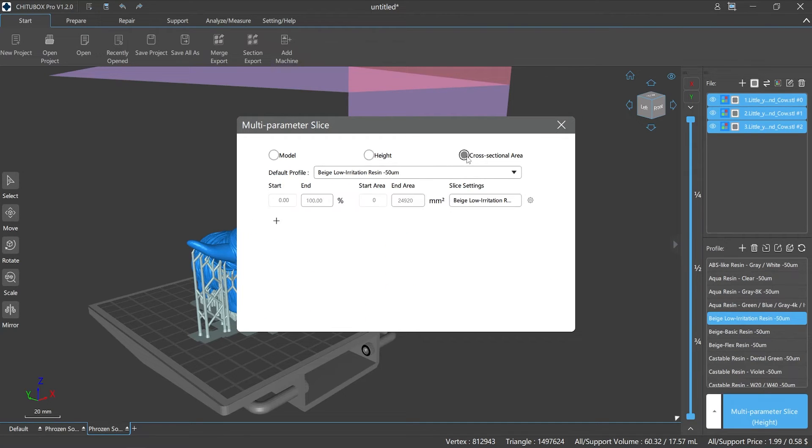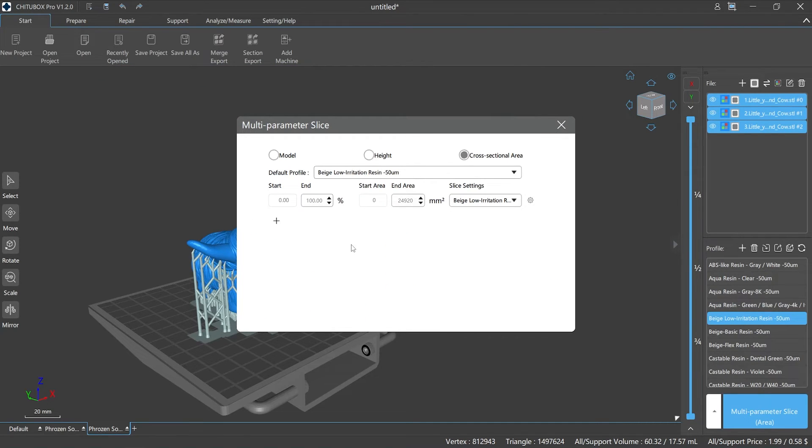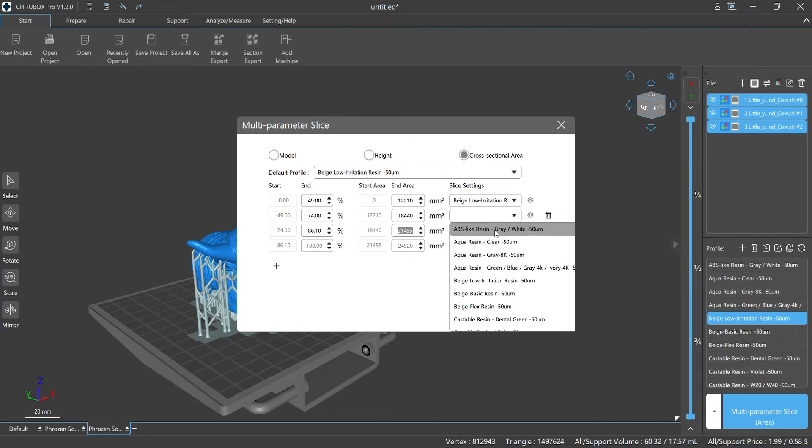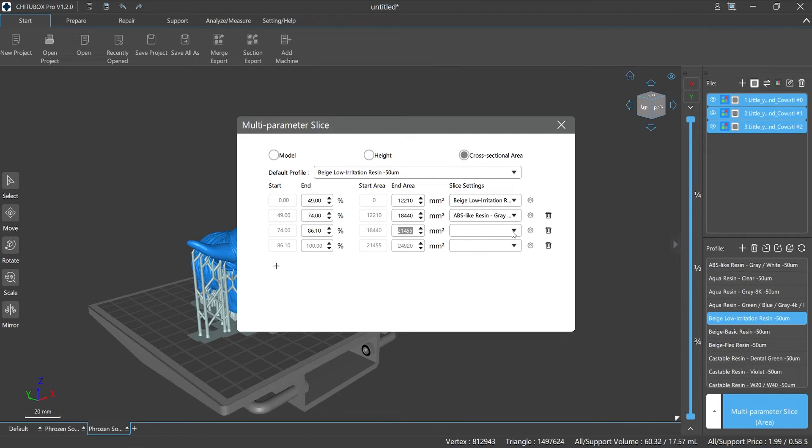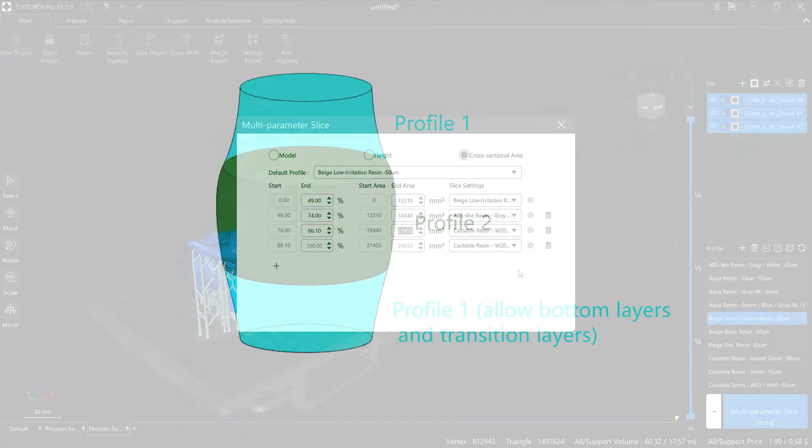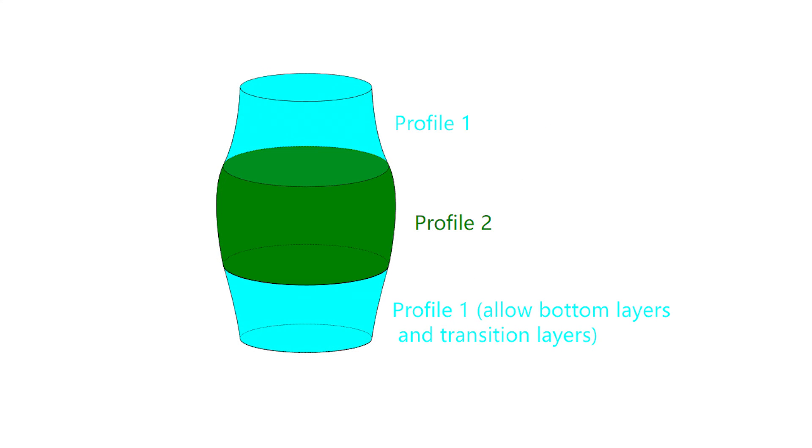Third one: cross section. Choose this mode, you can use different printing parameters for different cross sections of the model, and the different area ranges can also be customized. In this mode, there is a situation where one profile can be applied to different cross-sectional areas, as the example showed.